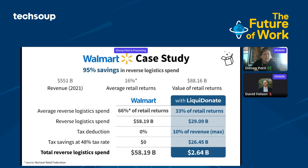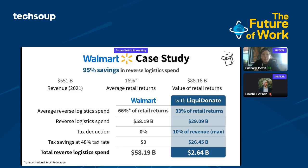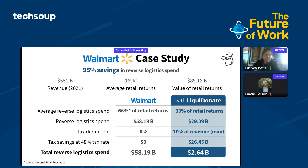Not only are we seamlessly keeping these usable items out of the landfill, we're reducing operational costs to retailers while increasing their ESG scores. We've put together this case study for Walmart where we can prove this is something that will be long-term and sustainable. Based on Walmart's public 10K, we estimate they currently spend about $58 billion per year on returns and reverse logistics. With Liquid Donate, we would reduce their costs by $56 billion. In addition to savings of packaging, labor, transport, and emissions offsets, we provide tax receipts for each donation seamlessly.